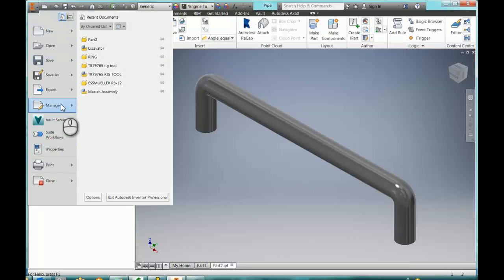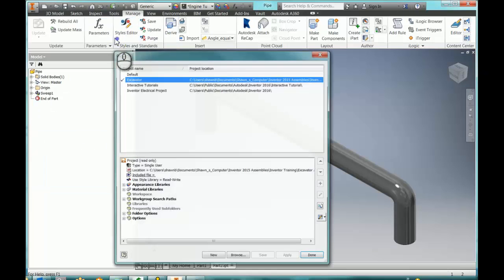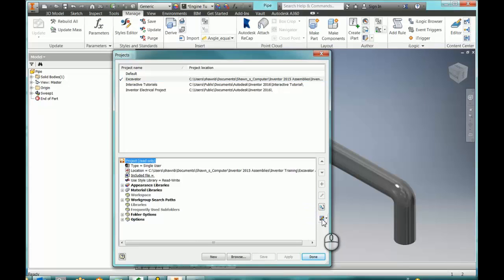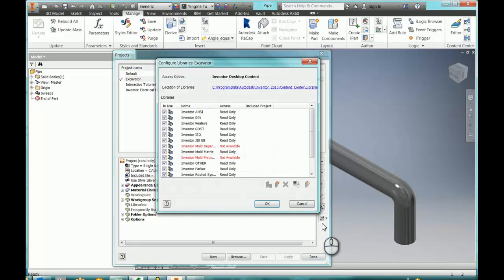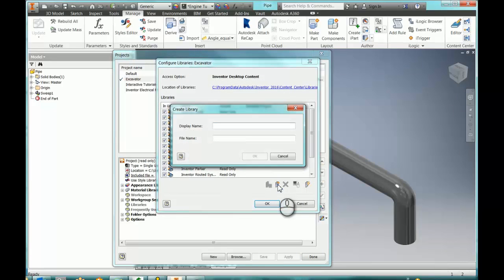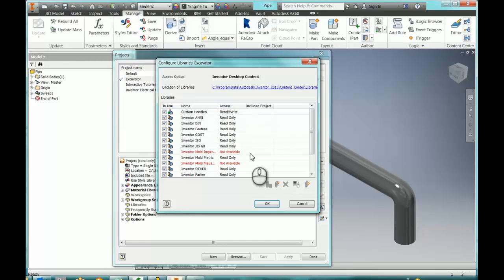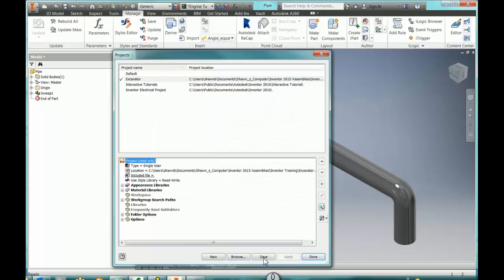So I'll go into my project, and I'll go here to where we can customize or configure our libraries — our library configuration. This little icon right here will let me create a library. I will call it Custom Handles. I'll just double check — it is read-write. It must be read-write for it to work. Then I'll go ahead and save that.